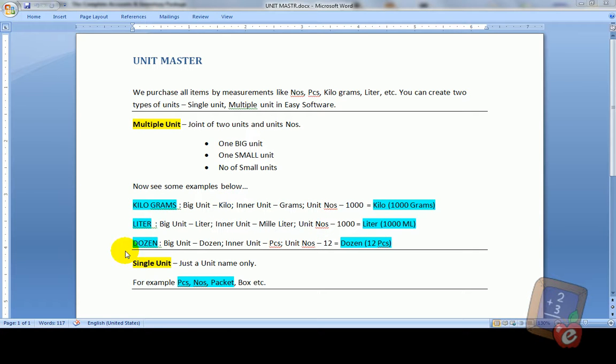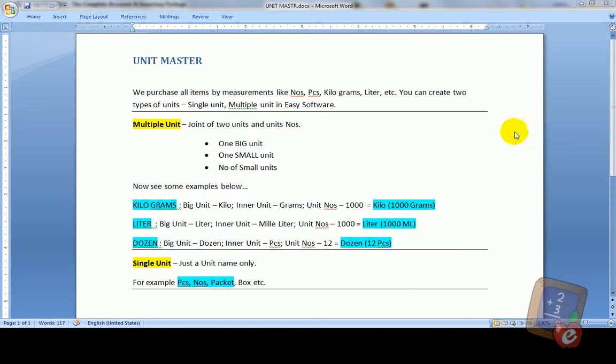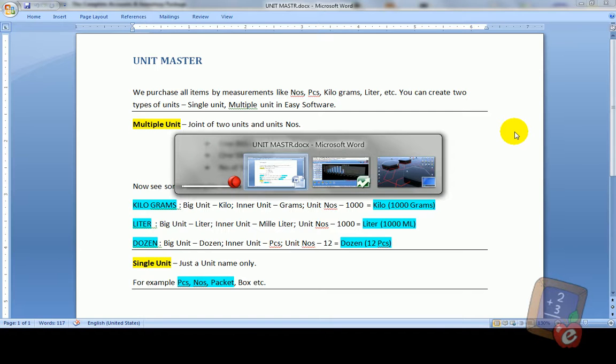For single unit you need just a unit name only. For example pieces, numbers, packet, box, etc. Now let us see in software how to create units.